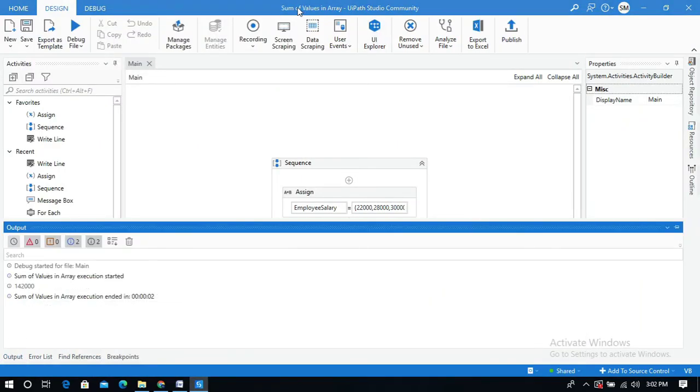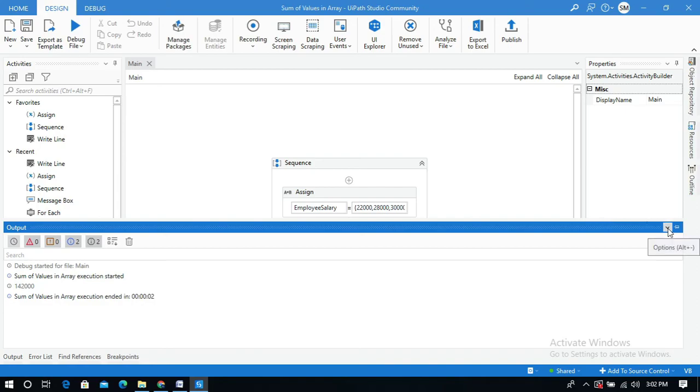This is how to use the sum method in UiPath. Thanks for watching. Please do subscribe and like my video if you like the video.